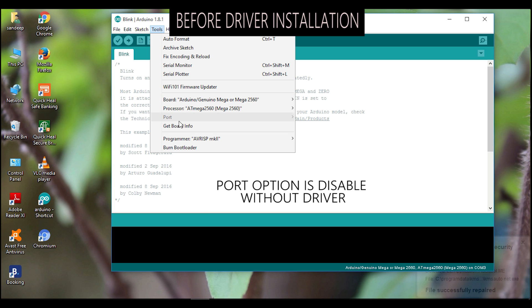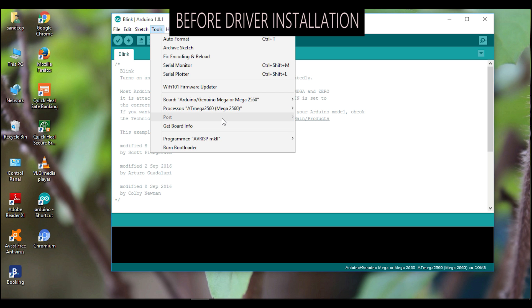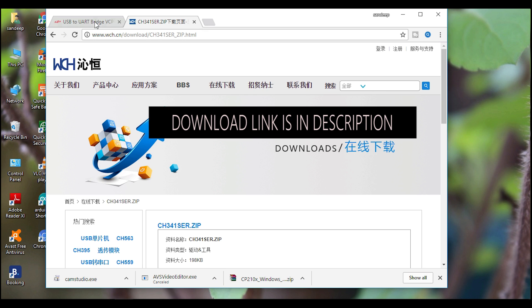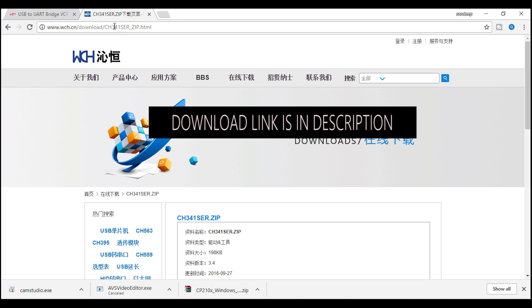Here also you can see the port option is disabled because drivers are not available for Nano board. So we have to download the driver. The link is available in description.